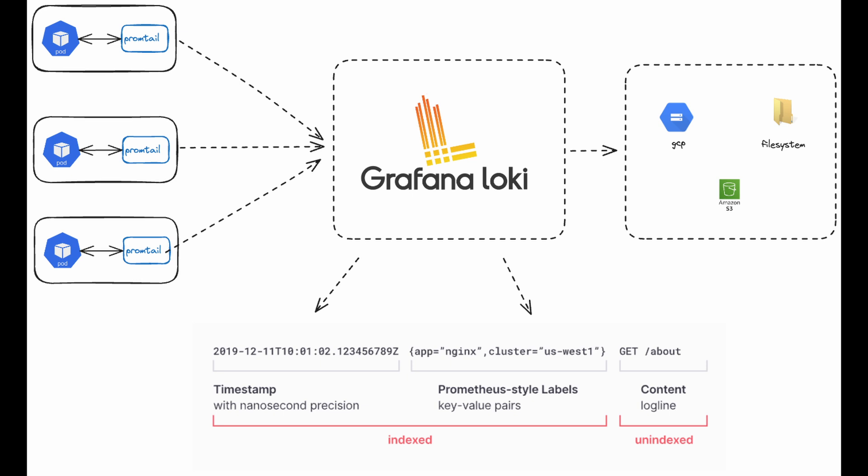Welcome back. Today we'll be looking at how to install Loki on your Kubernetes environment using Helm. We'll be using Promtail as our agent — the tool that will be collecting logs from our pods — Loki will be our main aggregator tool, and then we'll be able to visualize it in our Grafana.